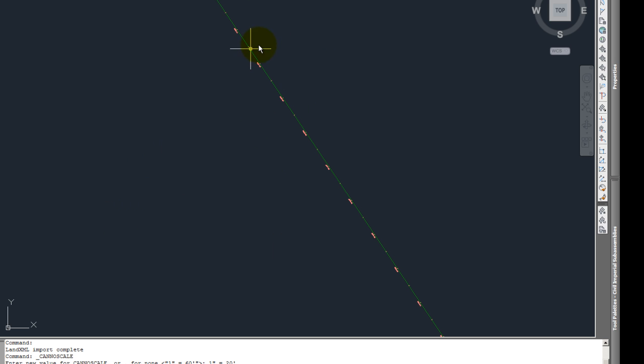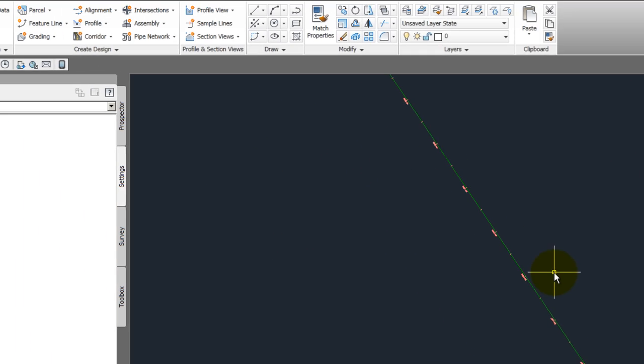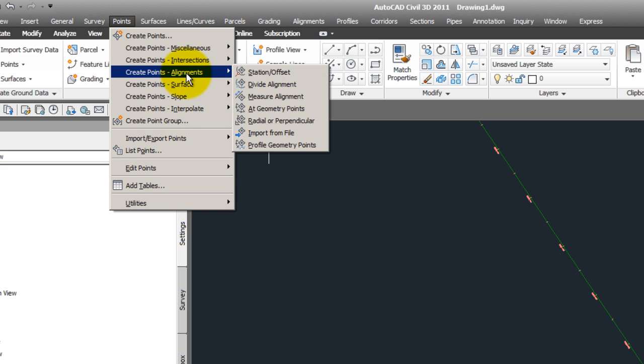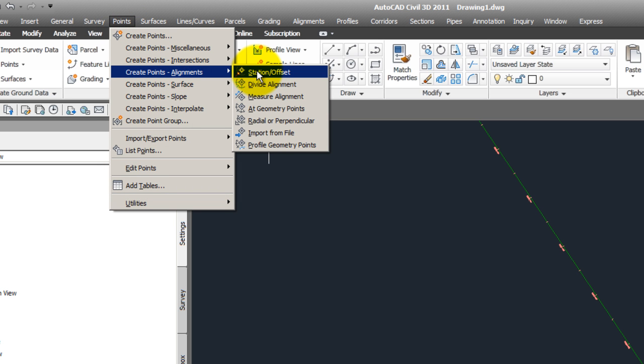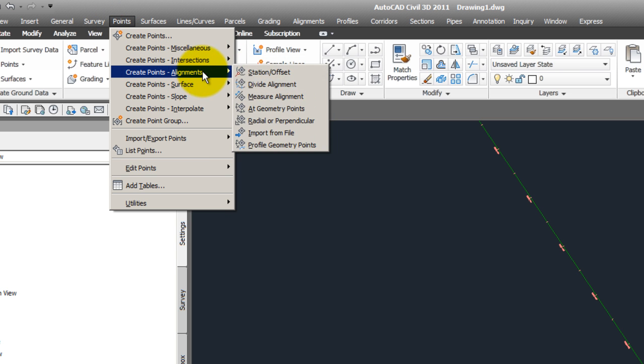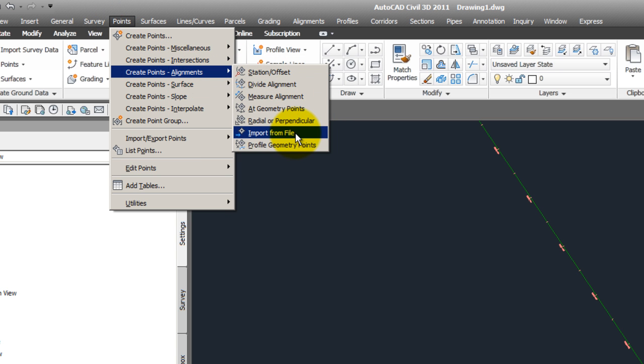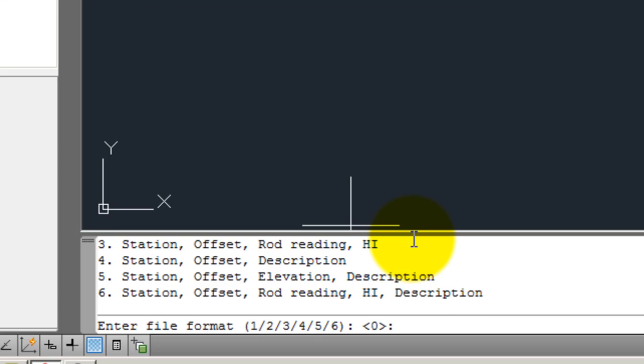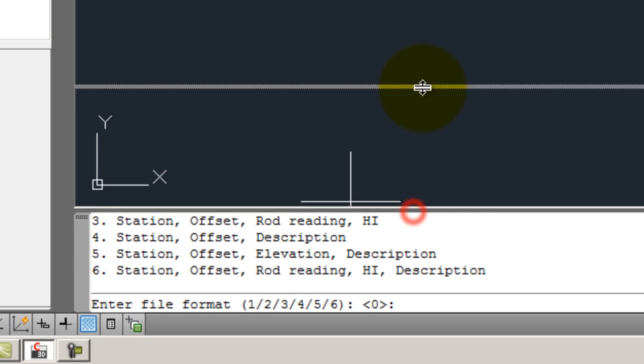And then in Civil 3D, once you have the alignment, you can bring in those station offsets. Here you have a pull down menu. It says points, alignments, import from file. You bring that in.